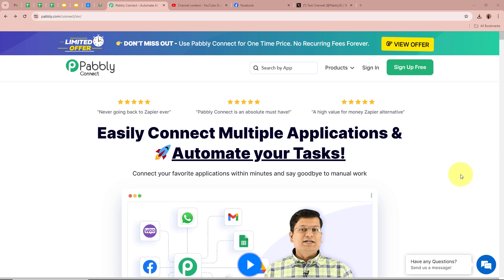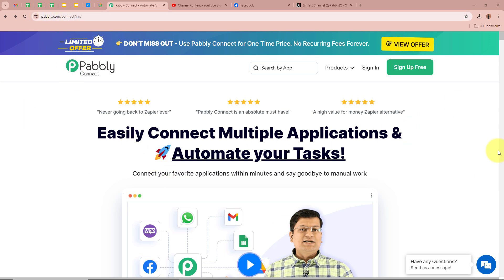So in this video we are going to create this amazing automation by using Pably Connect. On the screen you can see the website of Pably Connect, that is pably.com/connect. After browsing this website, we need to sign in to our Pably Connect account.